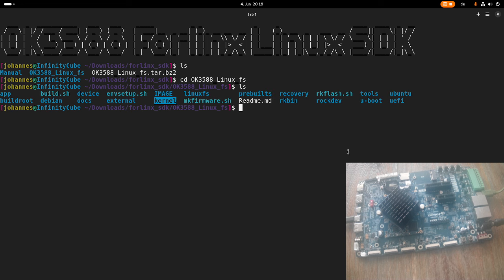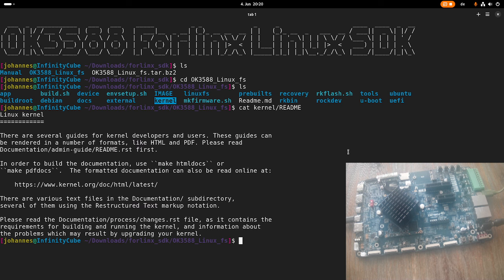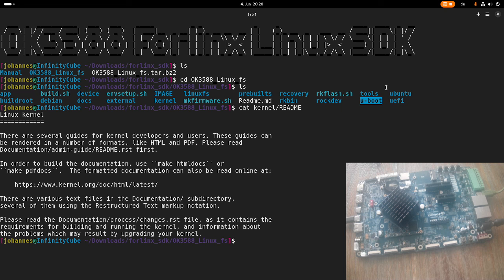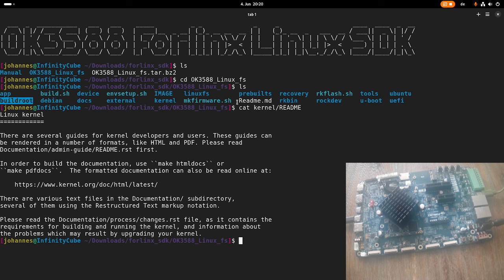For example, here in kernel, you can find the sources of a Linux kernel. Here we have a folder for U-boot. This SDK offers you various root file systems. So you can have an Ubuntu root file system, a Debian-based root file system, or you can build your own root file system with buildroot here.